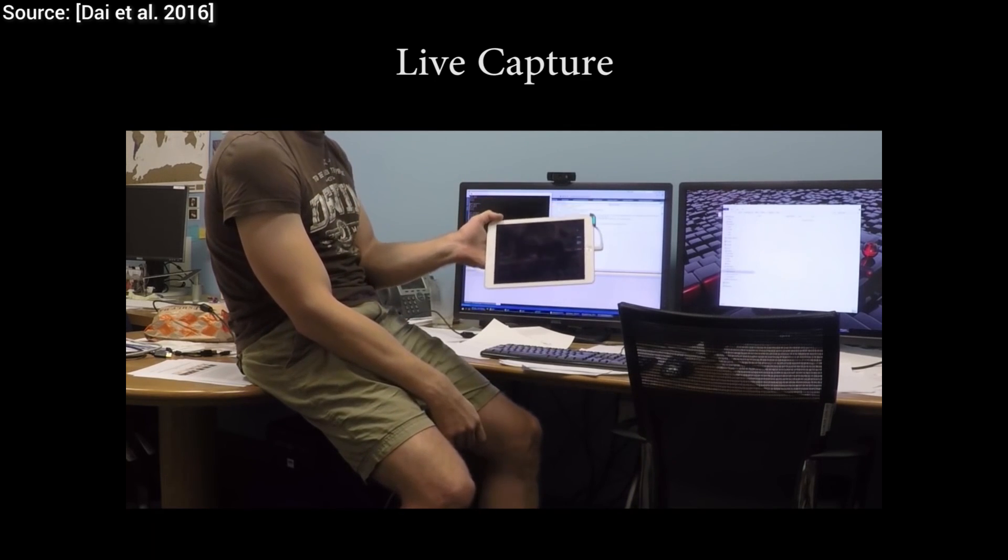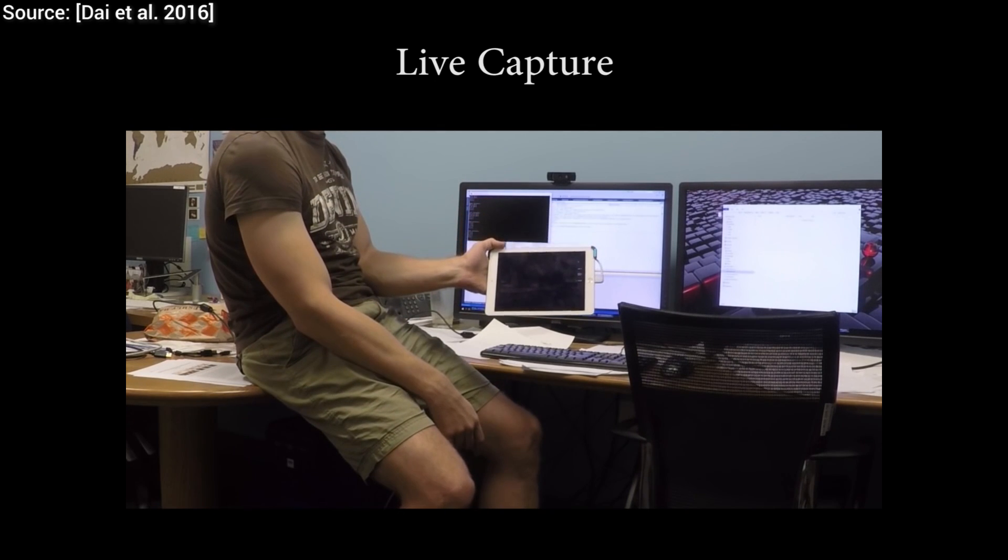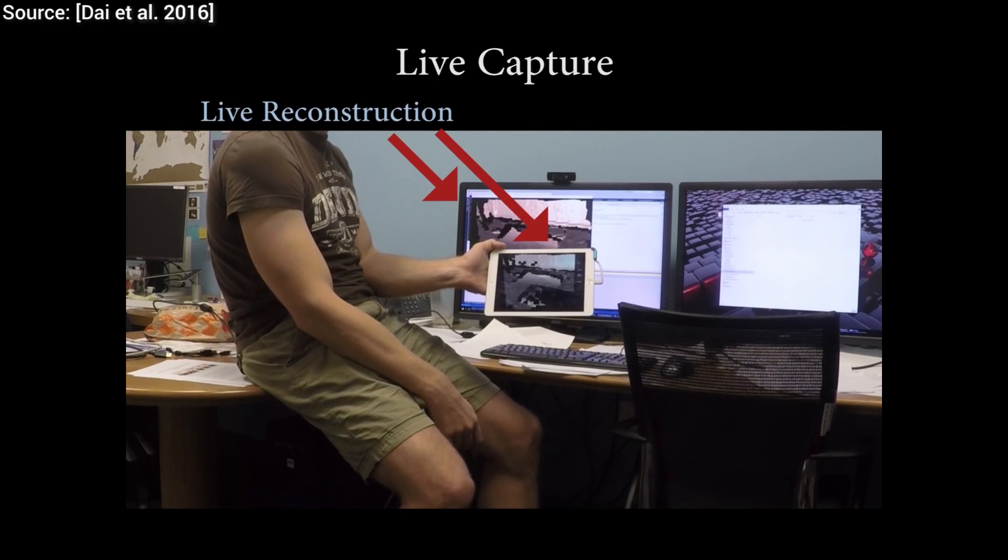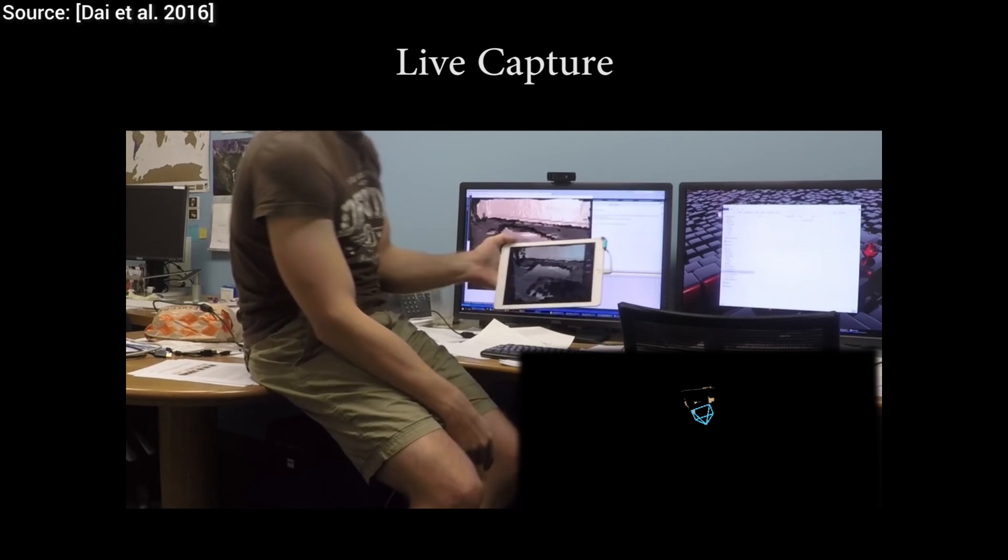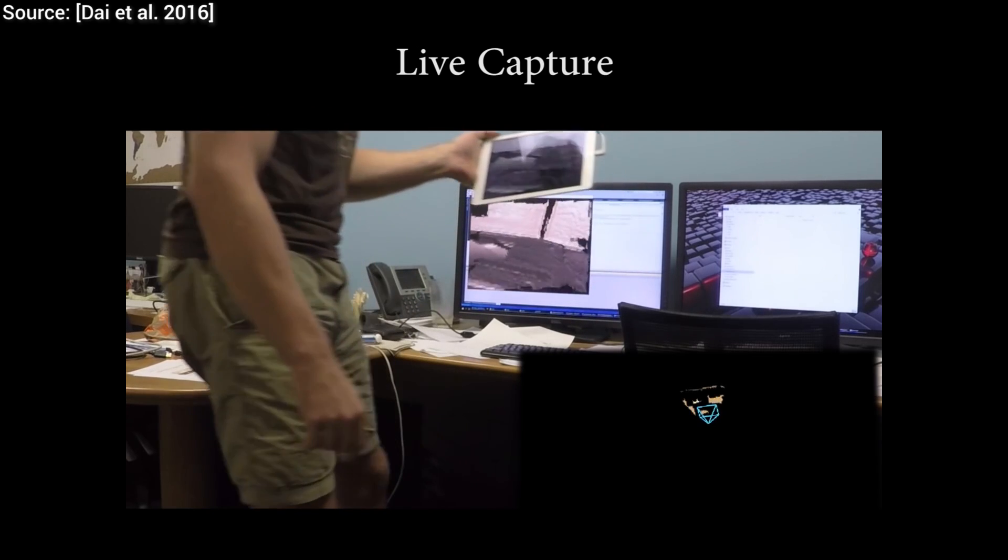The technique has a really cool effect where the 3D model is continuously refined as we obtain more and more data by walking around with our camera.